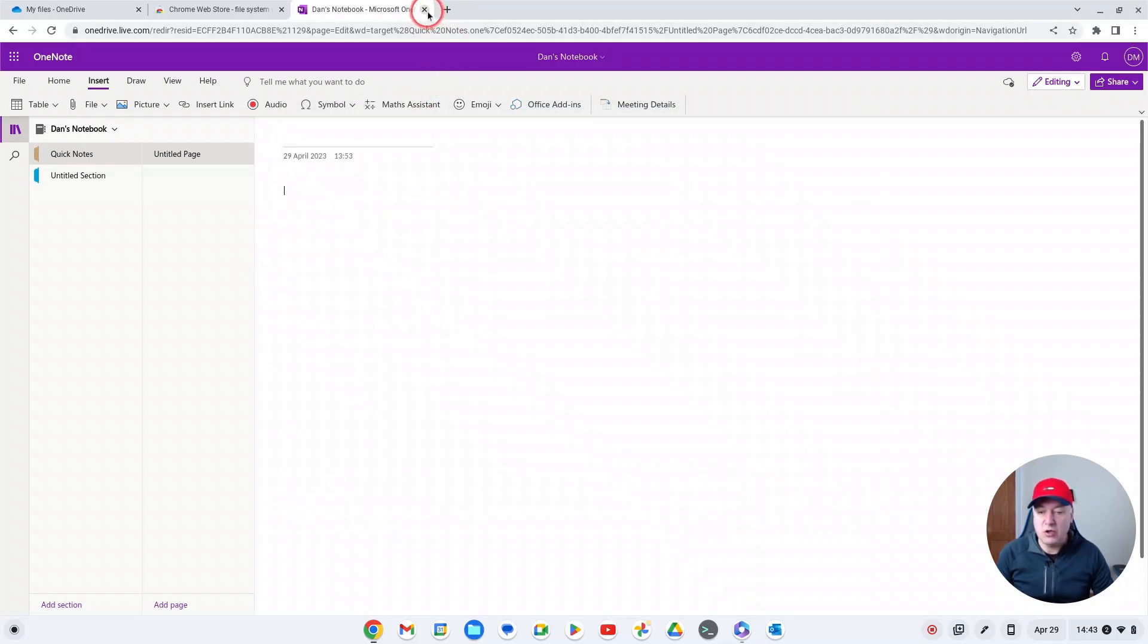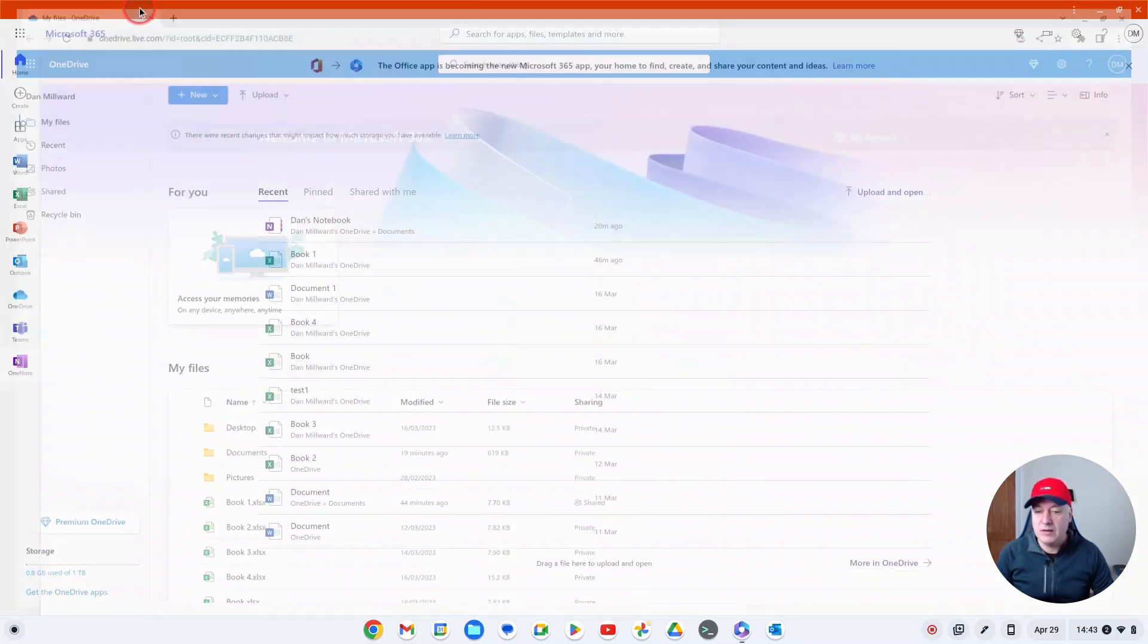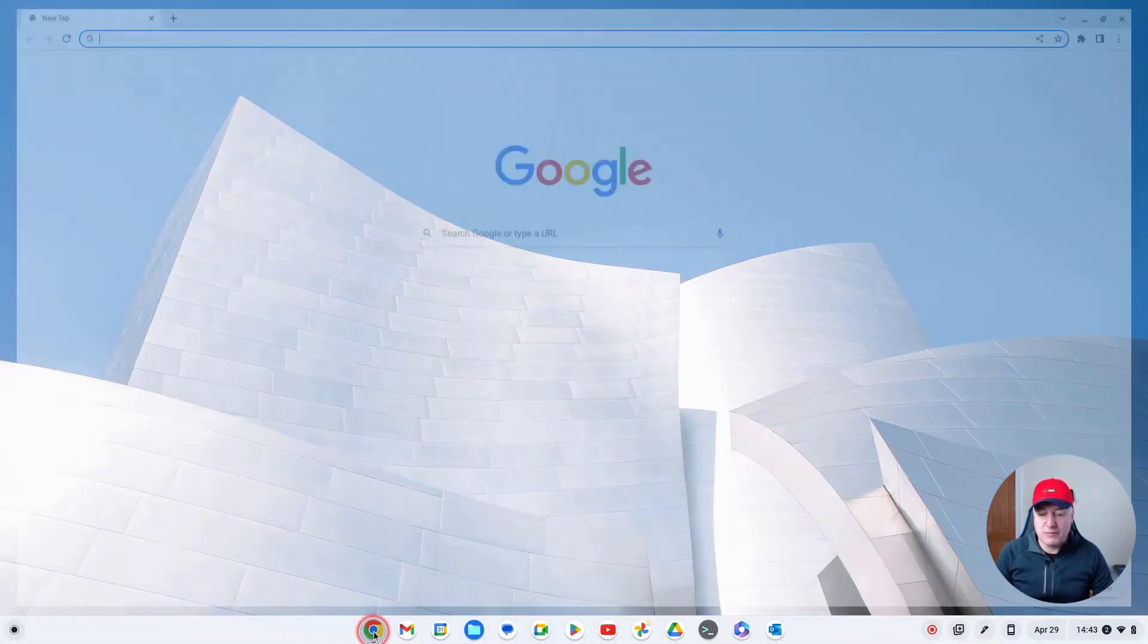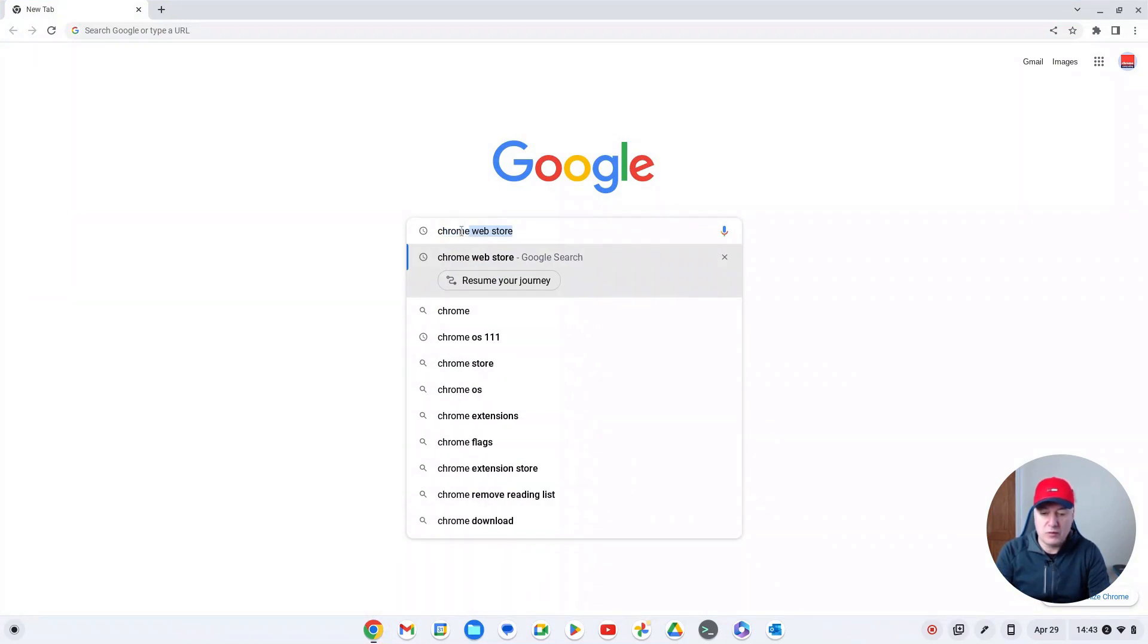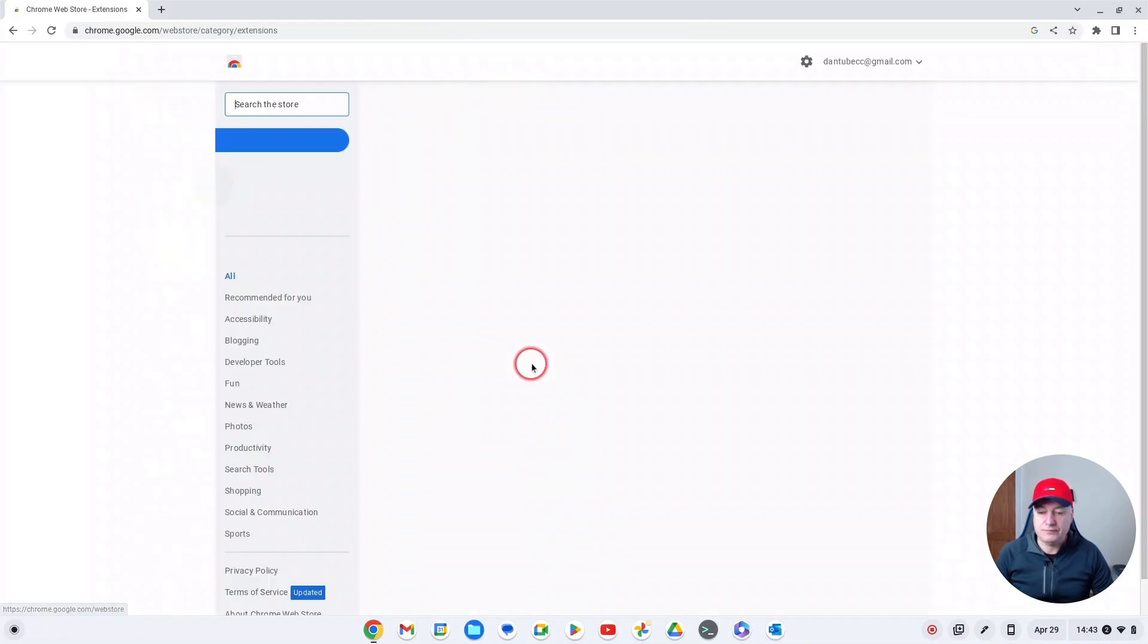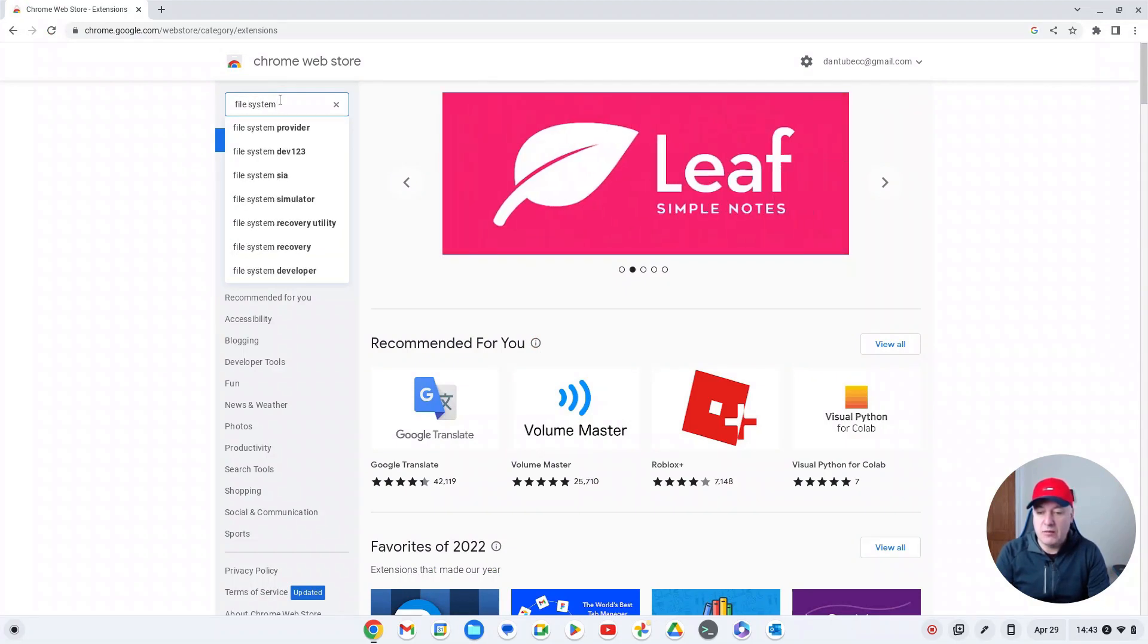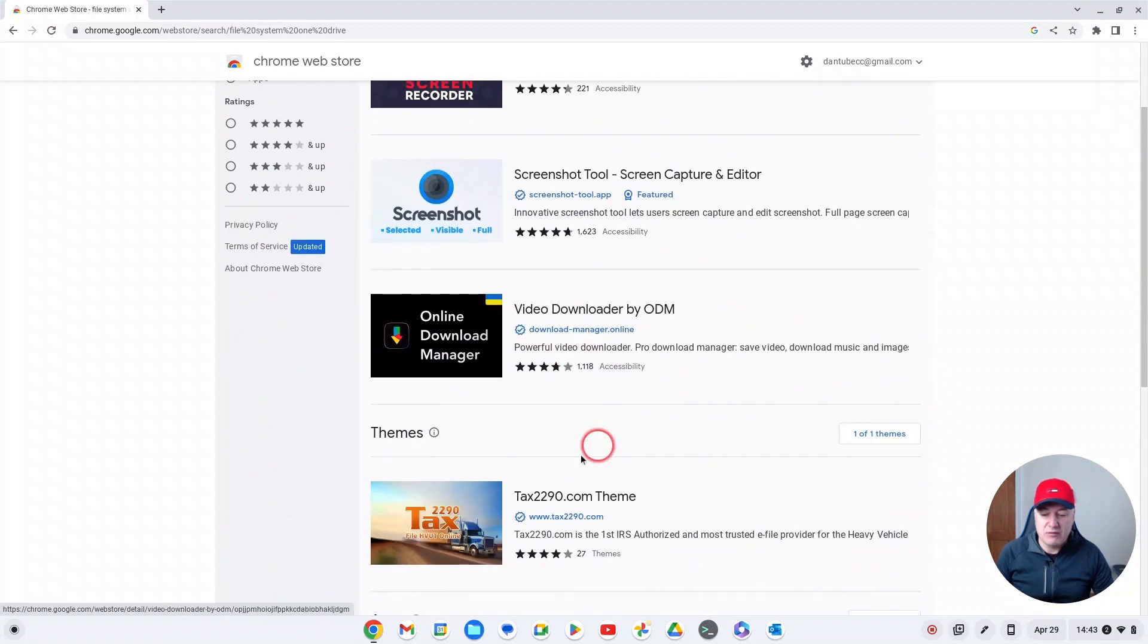So I wanted to find a way of getting OneDrive on here, which you can do. So what you need to do is open up a browser and you need to go to the Chrome Web Store. Then click on there and in the search box just type in 'file system OneDrive' and hit return.